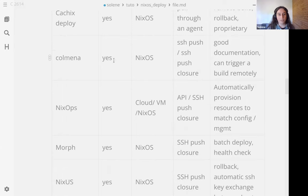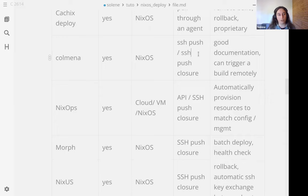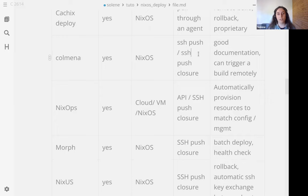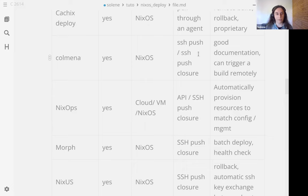We have colmena, it's an active project targeting NixOS. It works by pushing SSH closures, so it's mostly all the configuration and derivations you need to build on the system. But most of the time the deployment tools we will see just after push everything to the remote system, but with colmena you can just push a derivation and target the rebuild on the remote machine. So you don't have to rebuild everything but you can choose who is building the derivation.